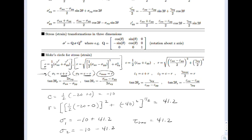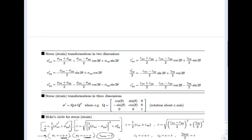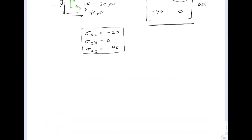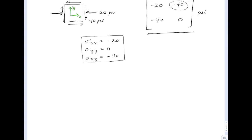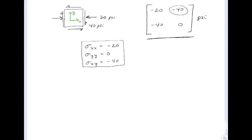If we wanted to find the angles at which those occurred, we'd use the tangent equations for theta_p, the principal angle, and theta_s, the max shear angle. But I'm going to go back up here and do this instead by using Mohr's circle.